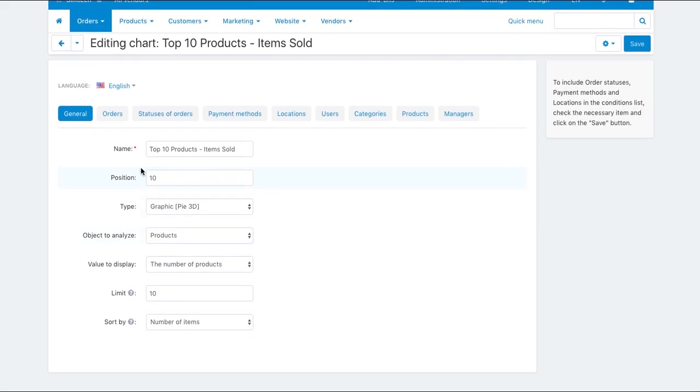On the general tab you can name your chart and select the object to analyze and the values to display. These are the main chart settings.